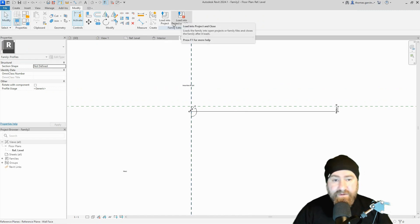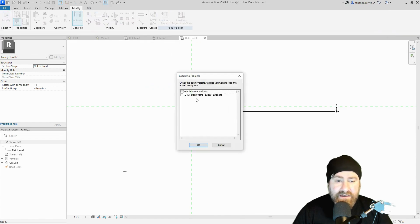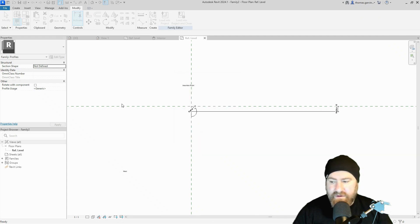Load into project and close. Not the sample house — the deep frame window family.